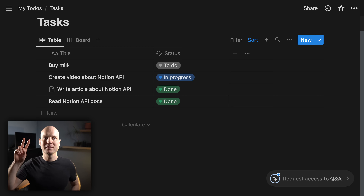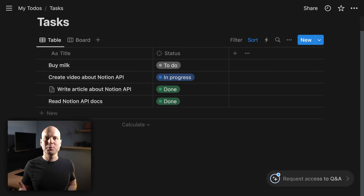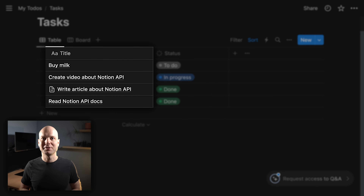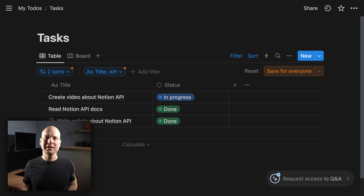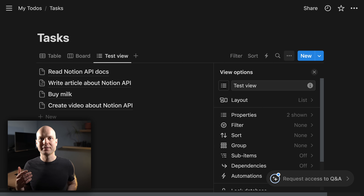Before we dive into details, let's clarify what data structures we have in Notion. The main three data structures are databases, pages, and blocks. Databases are simply collections of pages. The database defines a property schema for all its containing pages. In our example, those properties are the status property and the title property.